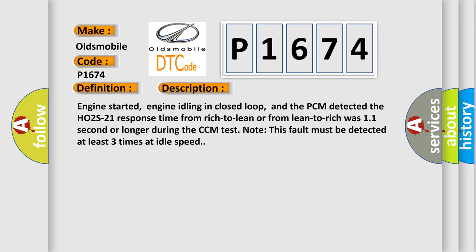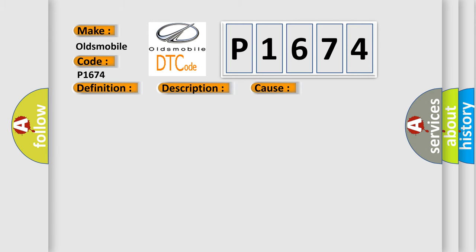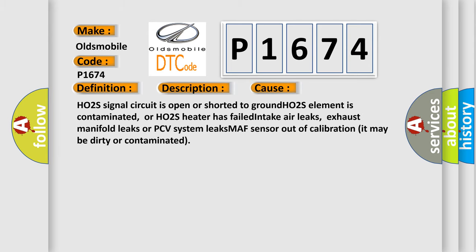This diagnostic error occurs most often in these cases: HO2S signal circuit is open or shorted to ground. HO2S element is contaminated, or HO2S heater has failed. Intake air leaks, exhaust manifold leaks or PCV system leaks. MAF sensor out of calibration, it may be dirty or contaminated.